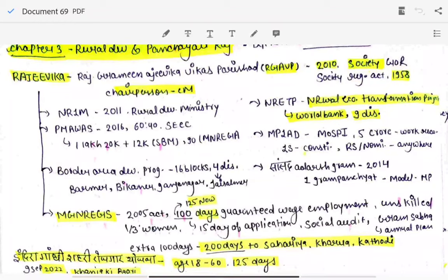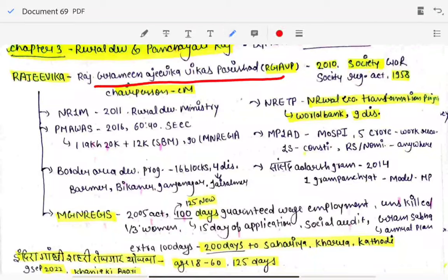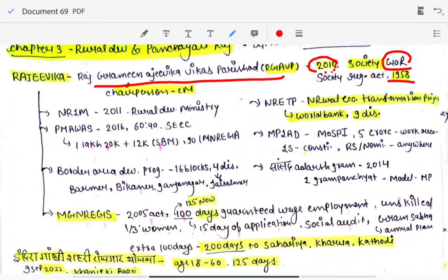There is a body called Rajivika — that is Rajasthan Gramin Aajivika. It was established in 2010 under the Society Registration Act of 1958 under the Government of Rajasthan. There was a previous year question on this — options included Society Registration Act 1958 and 1957, so remember 1958. Then we have the National Rural Livelihood Mission, started in 2011.